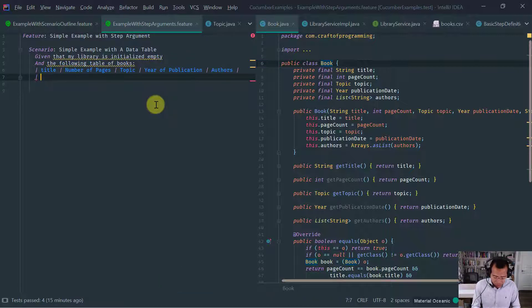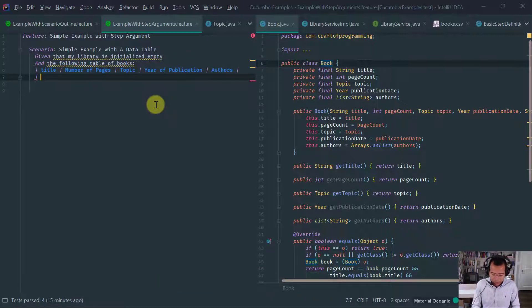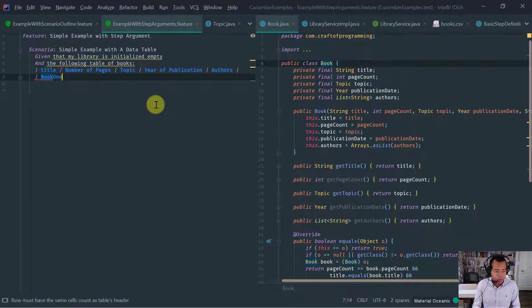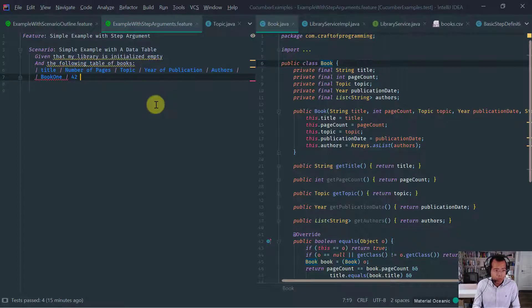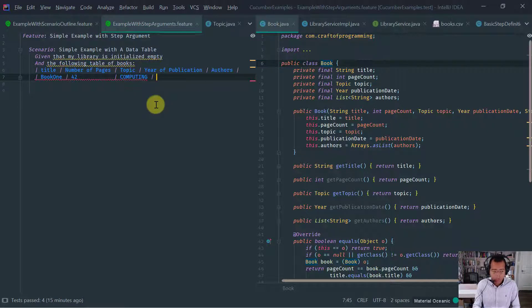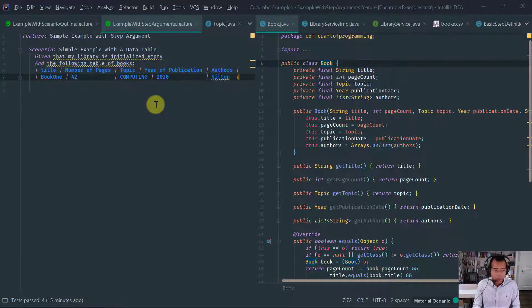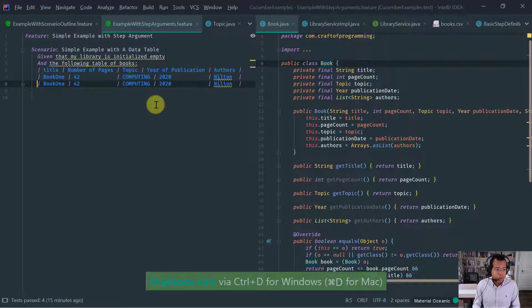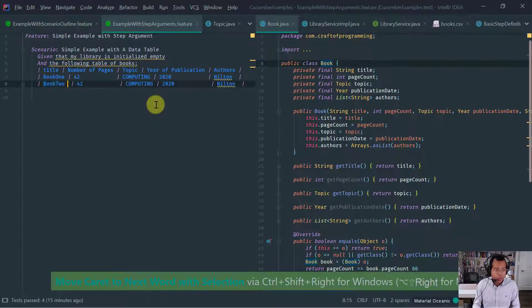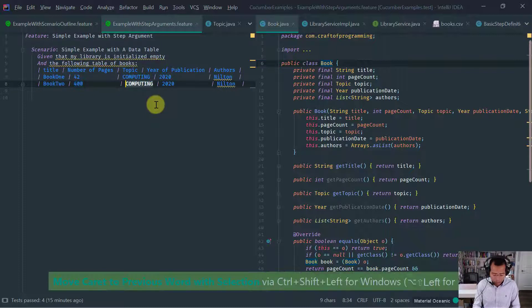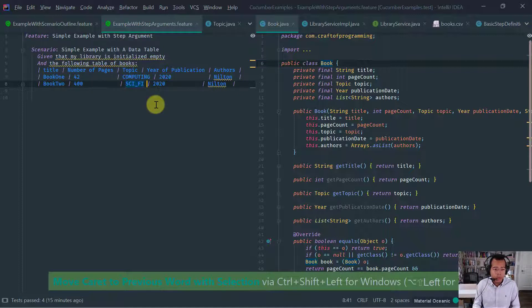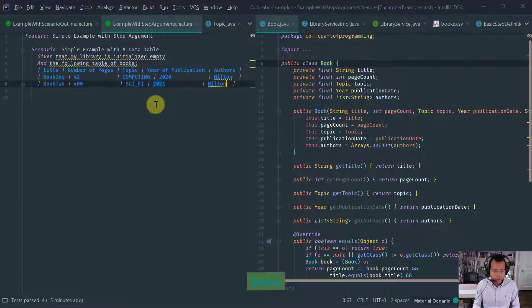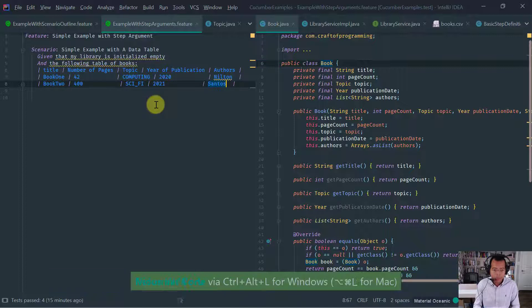And then we have the page count, page count. Or if you want to be more fancy, number of pages to read, I guess, in a more natural way. The topic is the third parameter. Year of publication. And last but not least, we get the authors.